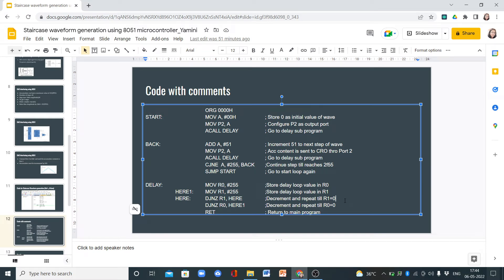Then we decrement and repeat till R1 is 0, and then decrement and repeat till R0 is 0. After this loop, we return to the main program again.